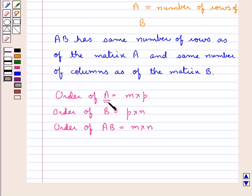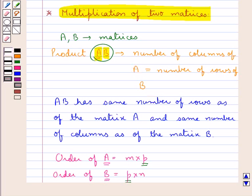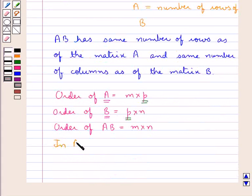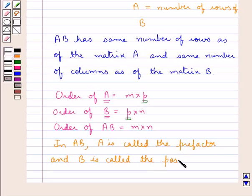From the order of the matrices A and B, we can see that the number of columns of matrix A is the same as the number of rows of matrix B. In the same way, the product BA would be obtained when the number of columns of B is the same as the number of rows of A. In the product AB, A is called the pre-factor and B is called the post-factor.